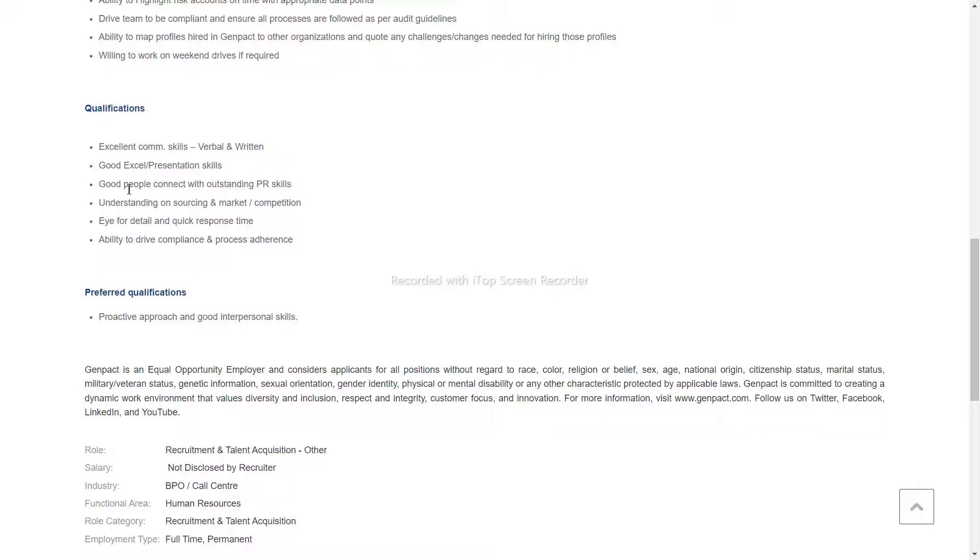Good people connectivity, understanding, PR skills, and social marketing skills.